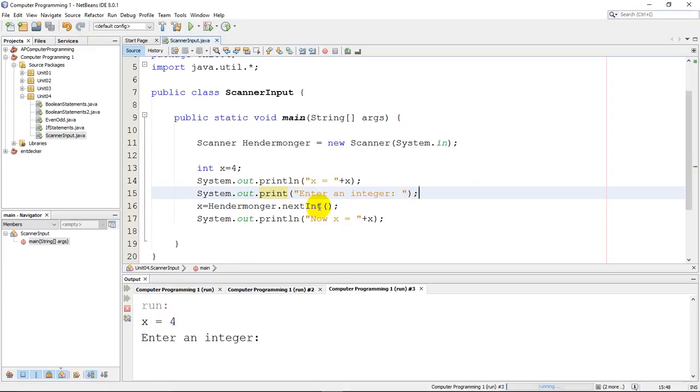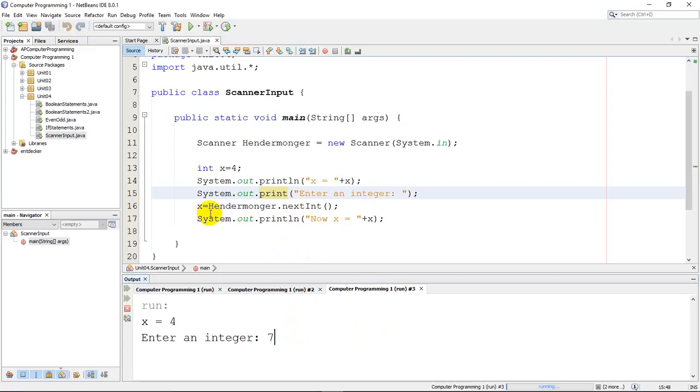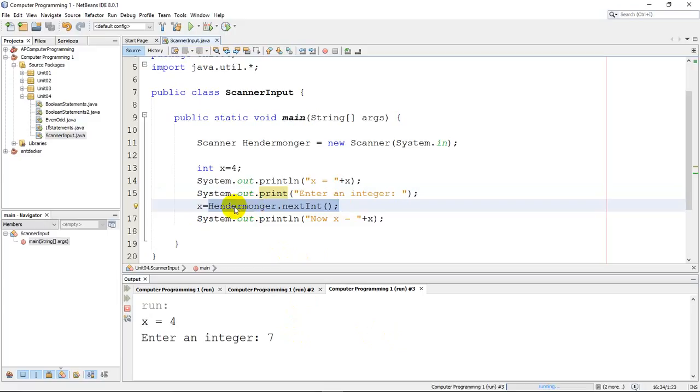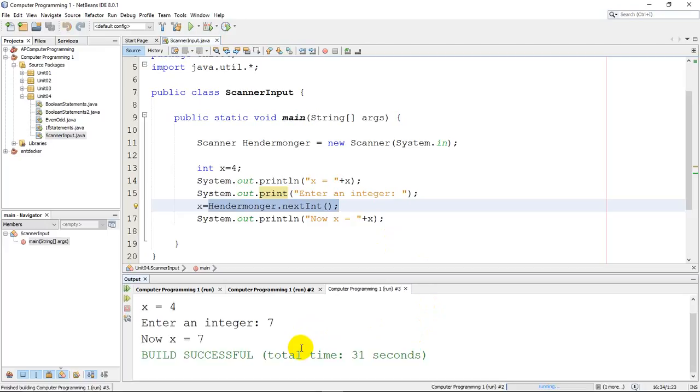So I will type in an integer, like 7. And once I type it, this code will be completed. It's going to scan it. It's going to dump it into the number 7. And it's going to say, now x equals 7. And so the second I hit enter here, there it is. And it says, now x equals 7. So that's your basic scanner on how you grab an integer from the user.